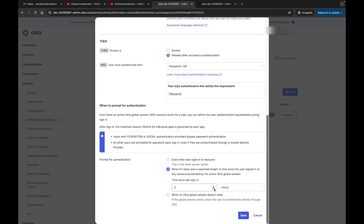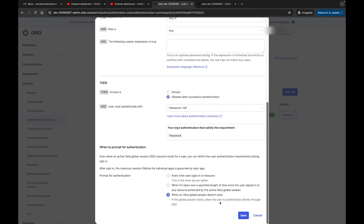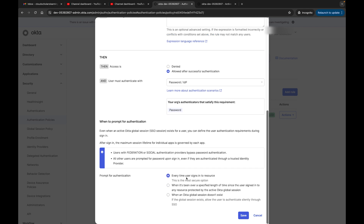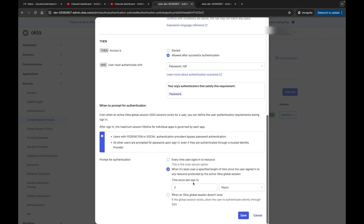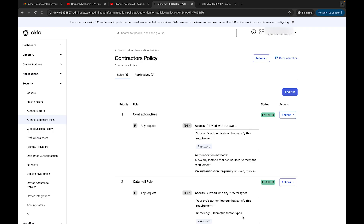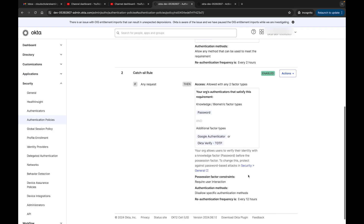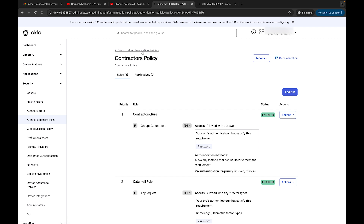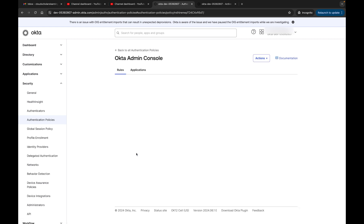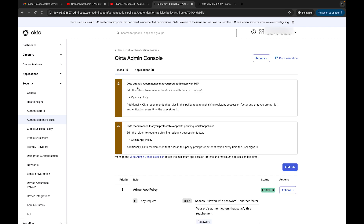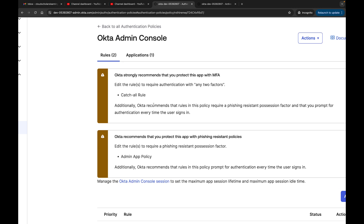We're leaving it as password and IDP. It says: re-prompt every time the user signs into a resource when it's been over a specified time since the user signed in. I can set that time — we'll say two hours. When the Okta global session doesn't exist we can use that; if the global session exists, allow the user to authenticate silently through SSO. I'll set time since last sign-in to two hours, then click Save. It doesn't give us any warning messages.